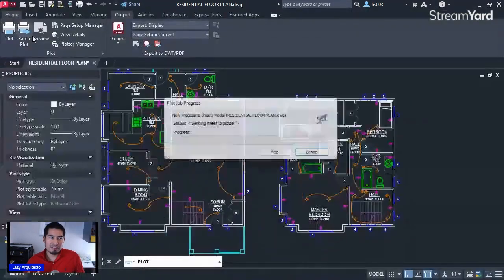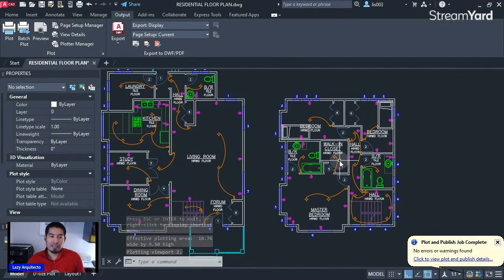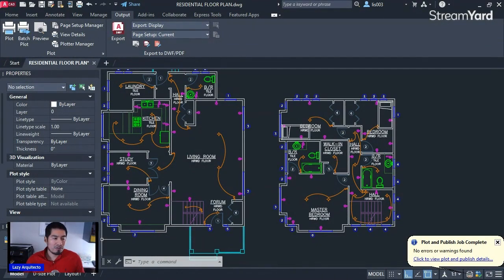Now if I do a preview again, you can see my drawing fits perfectly. If this is what I like, I can hit the Print option to plot my drawing to an 11 by 17 inch sheet. That's how you print in AutoCAD from model space — that's the first technique you need to know in an office environment.